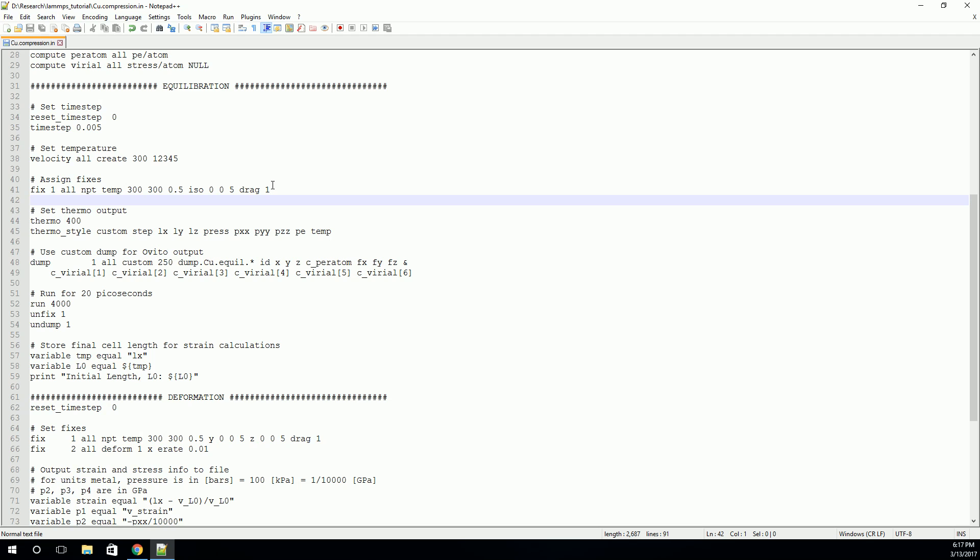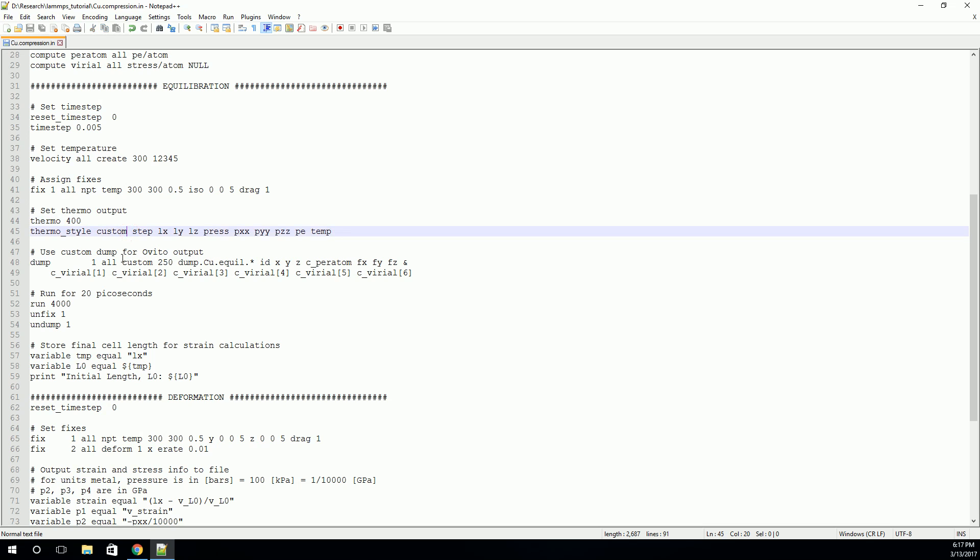So that's all we need for boundary conditions. We've created a temperature, we've created a boundary condition. But now we need to tell LAMPS what information we want it to output. Now there are two ways we're going to look at it here. First, we're going to look at the global output. And we're going to use the thermal output. This thermal output will print to the command line after you start the simulation, so that you can have a good idea that your simulation is running properly. So we'll tell it to print this output every 400 time steps. And we'll use this thermostyle custom to specify what we want it to print. And we'll say print out the time step, the cell size, and the pressures, as well as the potential energy and the temperature. And this will just give us a good idea that everything is working right.